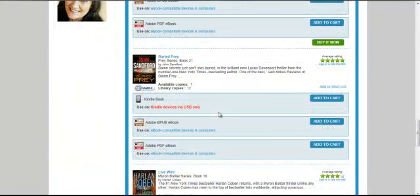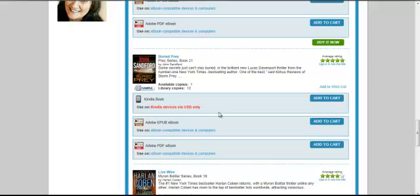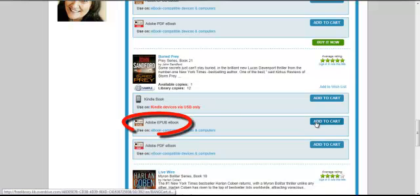I think I will check out Buried Prey by John Sanford. Because I will be downloading to a Nook today, it's important that I check out the e-book in the correct format. For Nook, Kobo, Sony, and other dedicated e-readers, as well as iPads and smartphones and mobile devices, you will want to select the Adobe EPUB format.